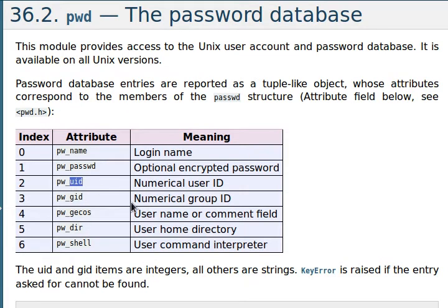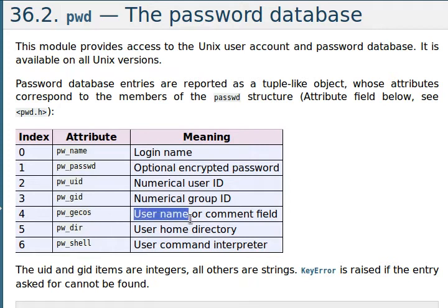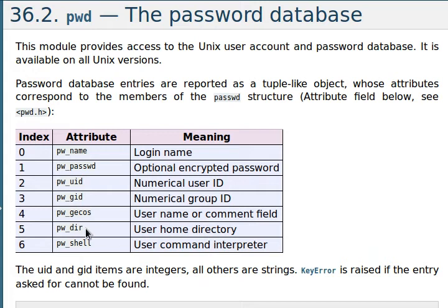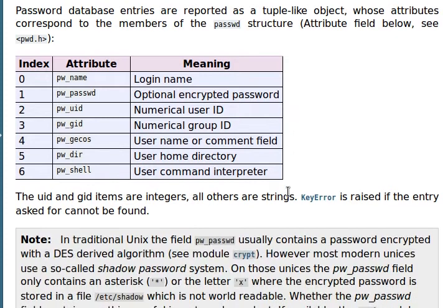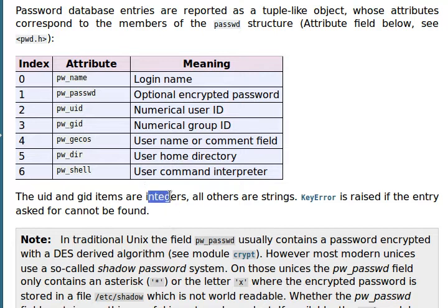Obviously the user ID of the user and the group ID. There's some other stuff. I don't honestly know what the gecos or the comment field is. And of course we have the user's home directory and their typical command line interpreter or shell. So, like it says here in the description, the UID and the GID for user ID and group ID are integers.